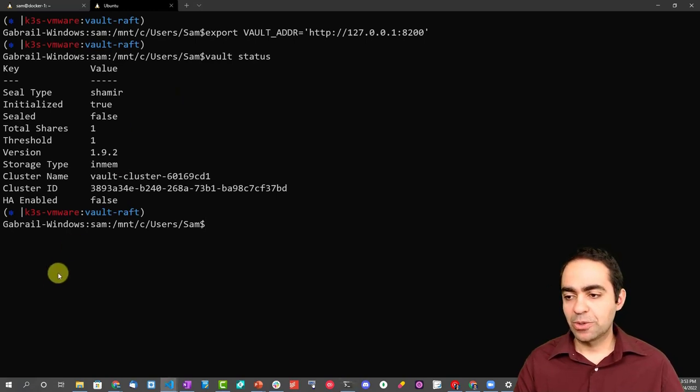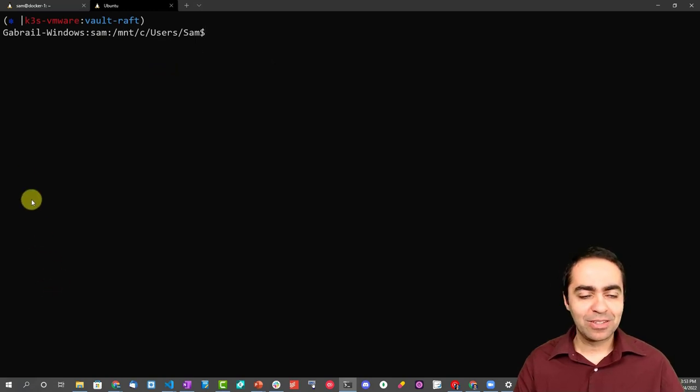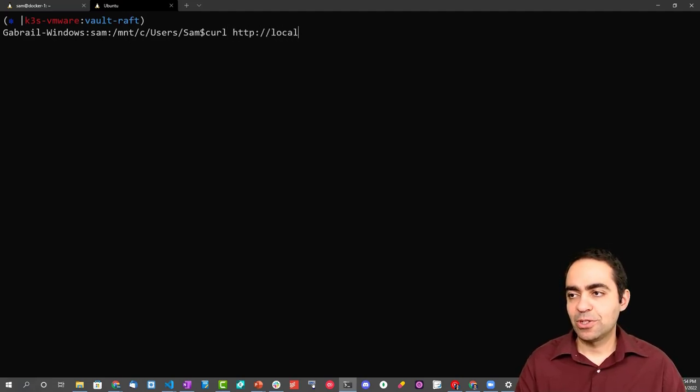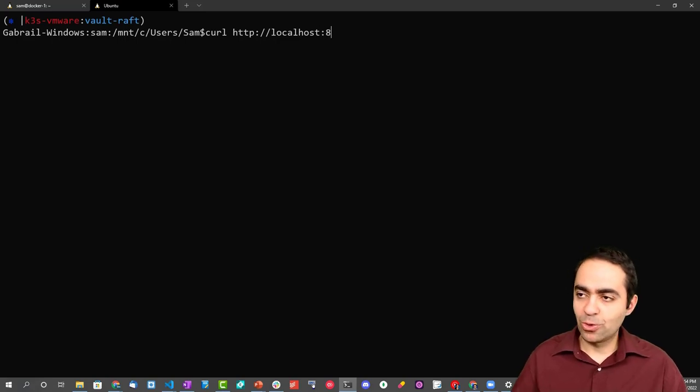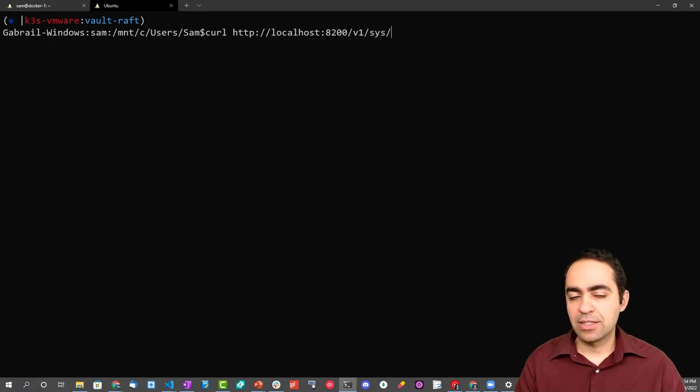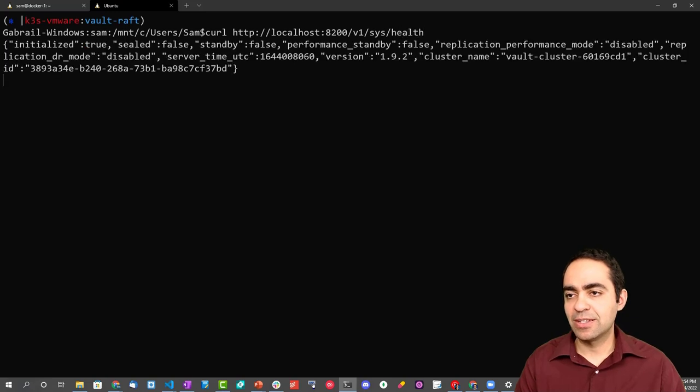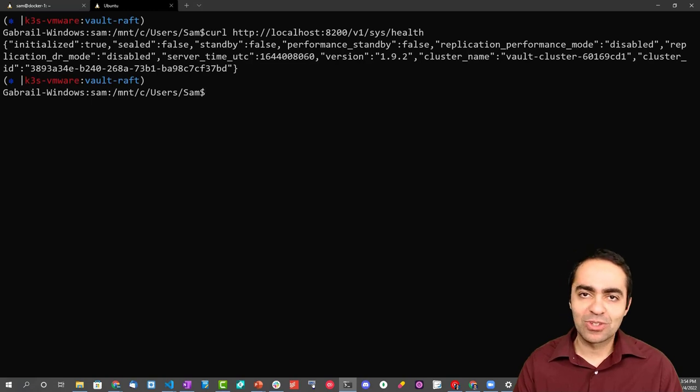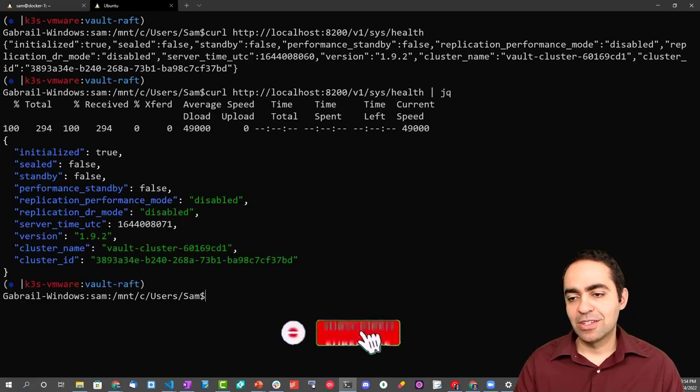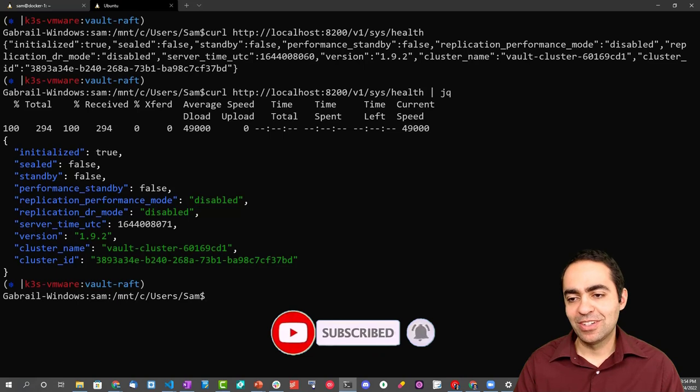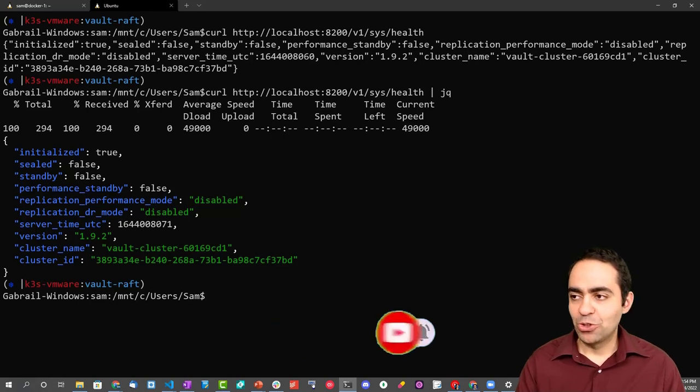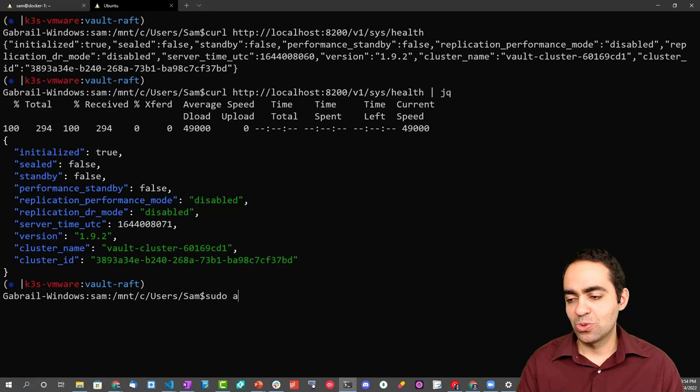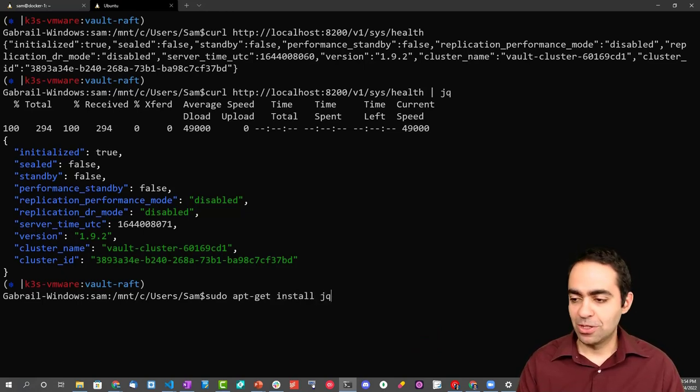We're going to run some API commands, some curl commands. The first one is curl to localhost at port 8200, version 1 of the API, at the endpoint sys/health. You guessed it, this should give us back the health of Vault similar to what we saw with the CLI command I just ran. But it's nicer to actually pipe this to a utility called jq. This kind of prints the JSON output in a much nicer format. If you don't have this utility, you can install it with sudo apt-get install jq, but since I already have it, I don't need to do that.